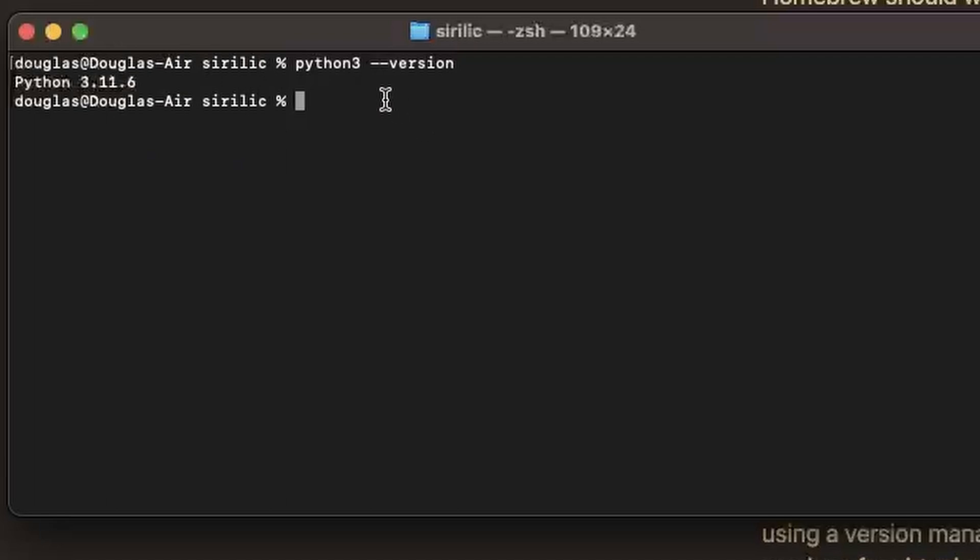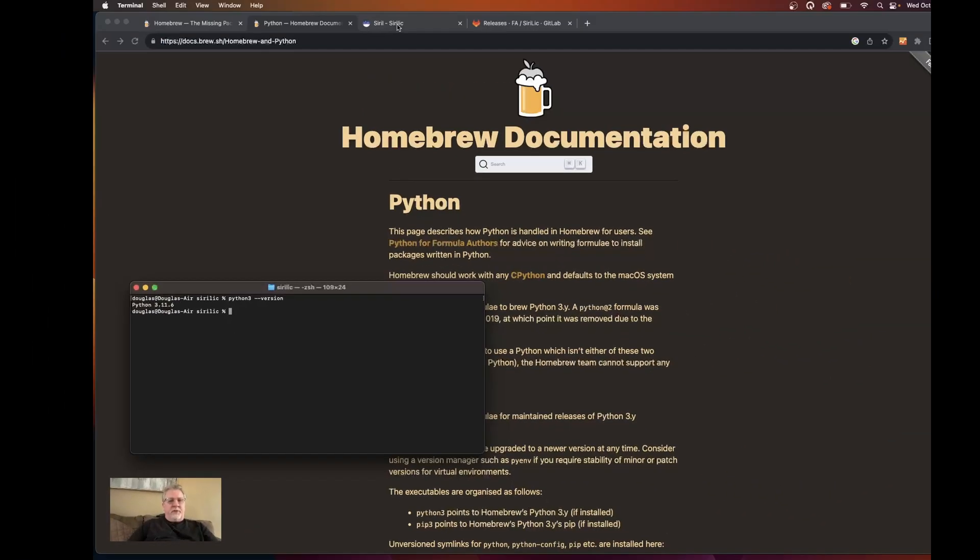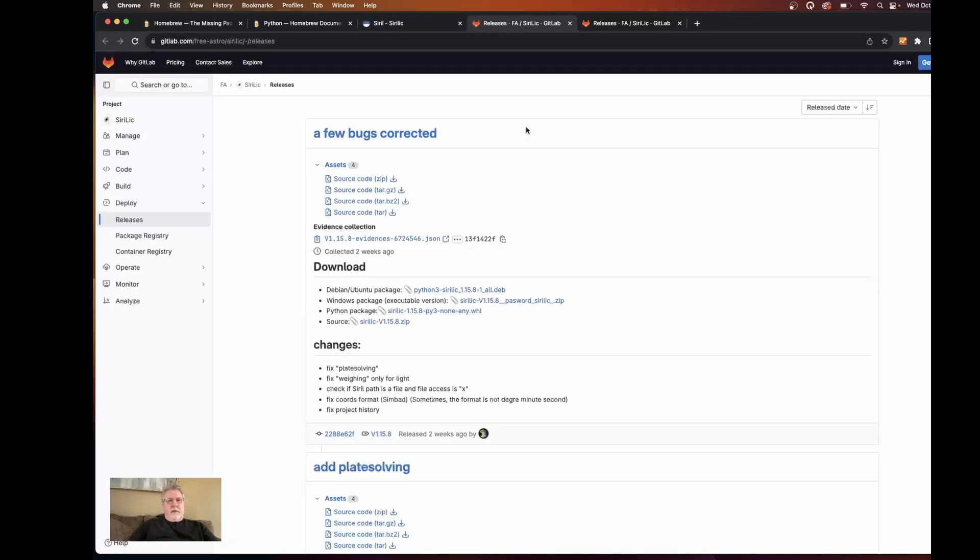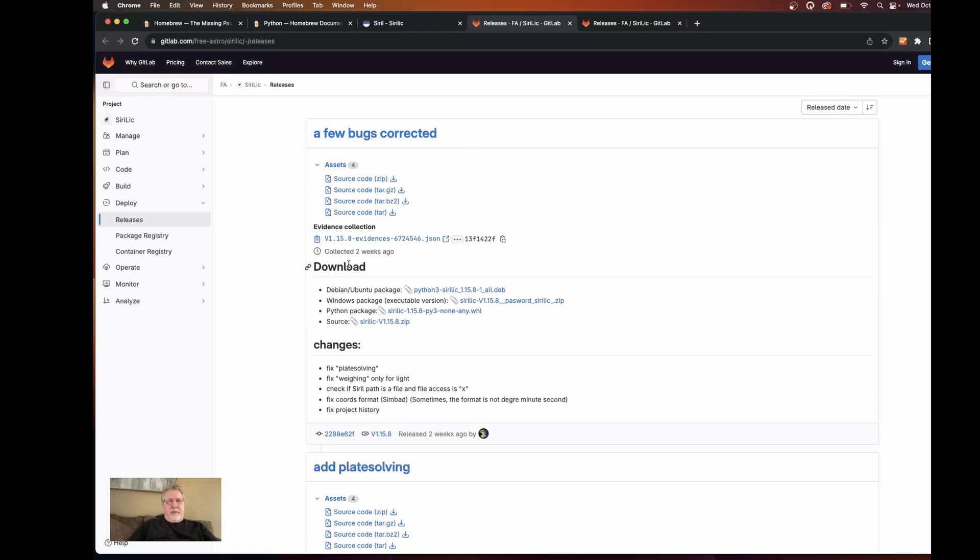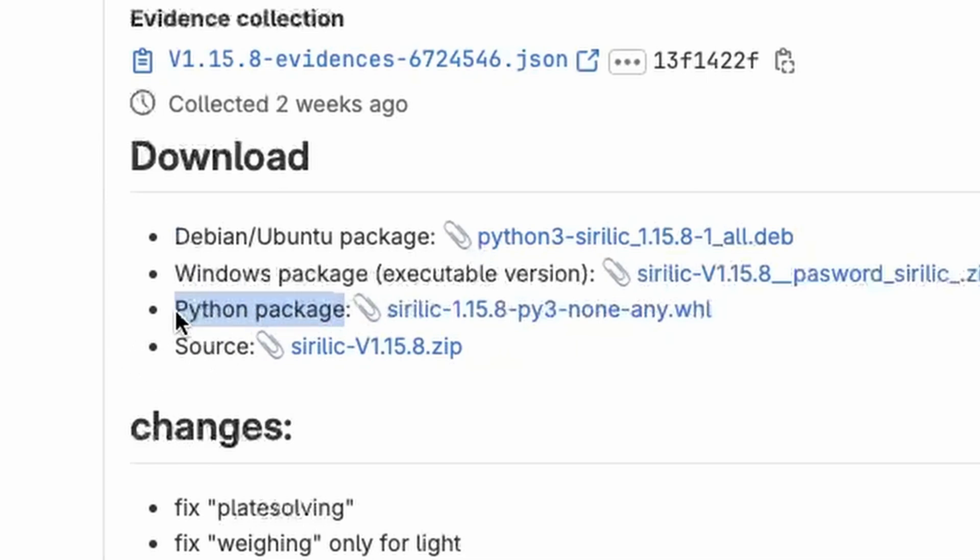Now once Python is installed then we're ready to go ahead and install Sirillic. So going back over to the Sirillic download section we can get the latest version from their GitLab. So we'll go ahead and go over to the GitLab. Just at the very top in the download section, for our purposes we're interested in the Python package. The other packages are for like Linux, Windows, or from building from source but we don't need any of those. We just want the Python package. And this is the most current version. So we'll want to click on that and download it.